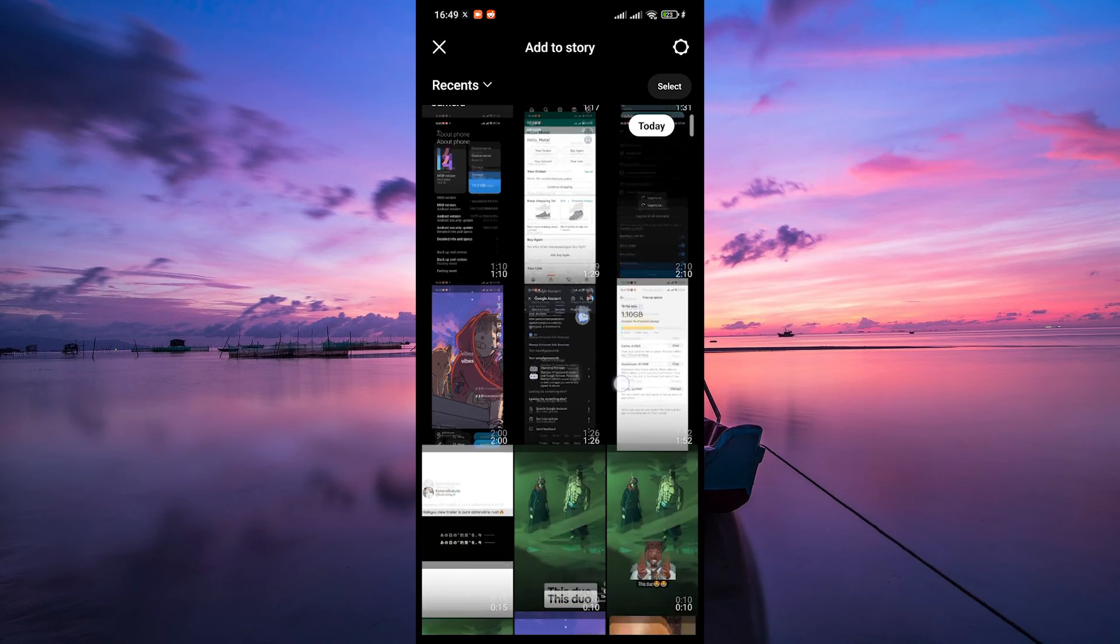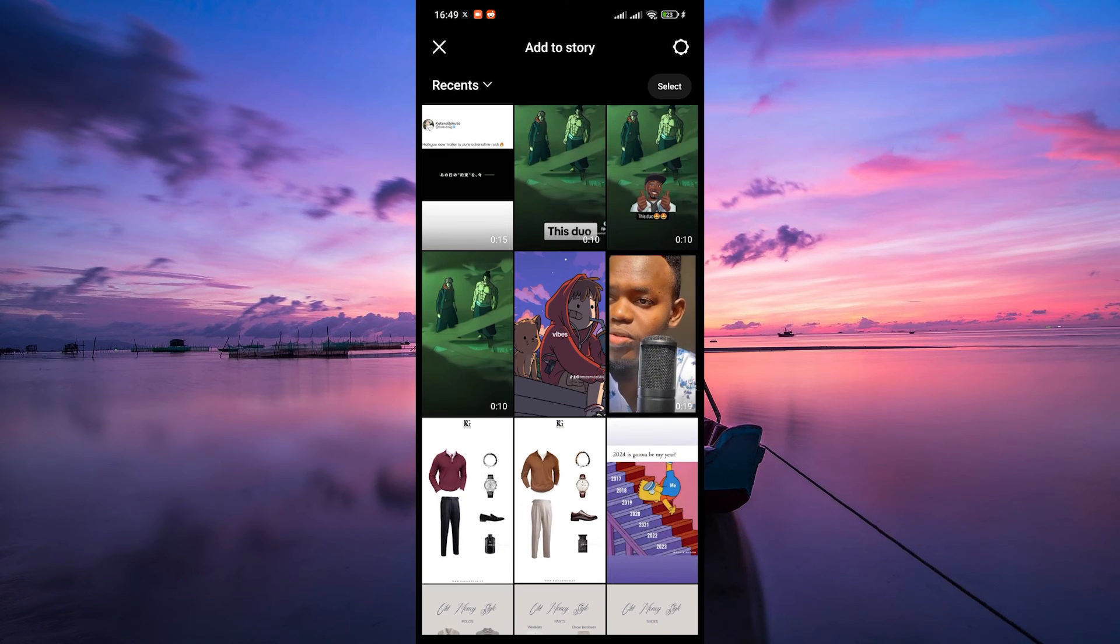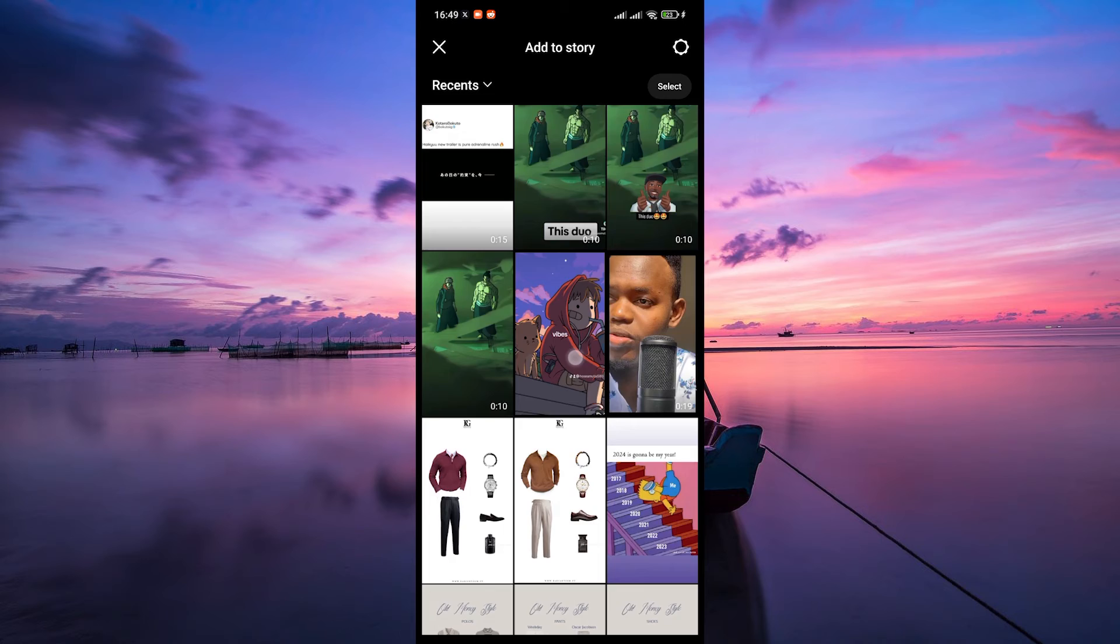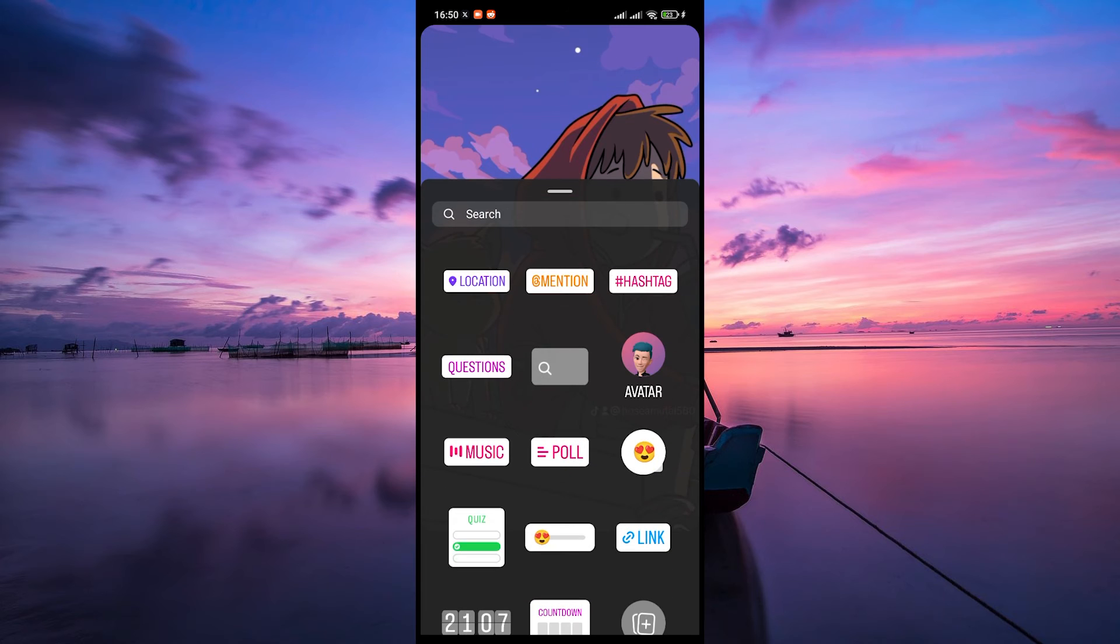Next, take a photo or video or upload one from your gallery for your story by tapping the gallery icon at the bottom left corner. Once you have your content ready, look for the sticker icon at the top of the screen. Tap on that.